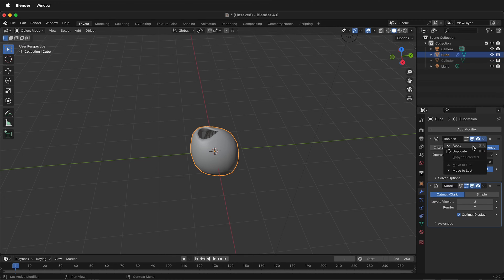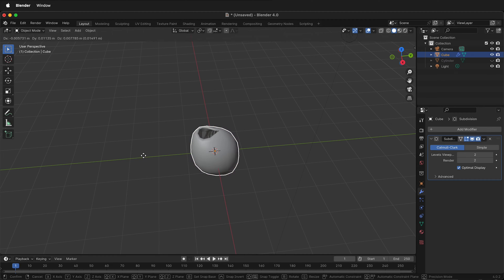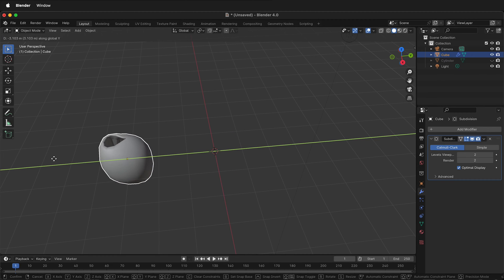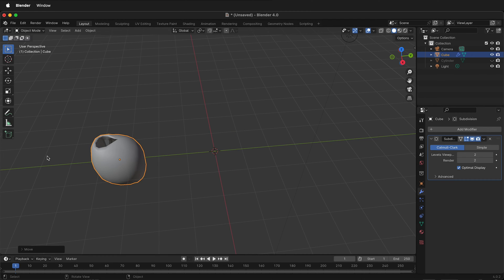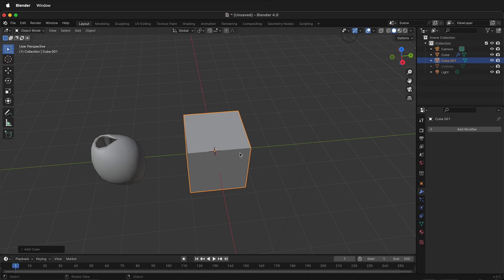I'm going to apply the Boolean modifier, then I'll press GY to move this over. I'll press shift A to make a new cube. Now let's see how we could change this.